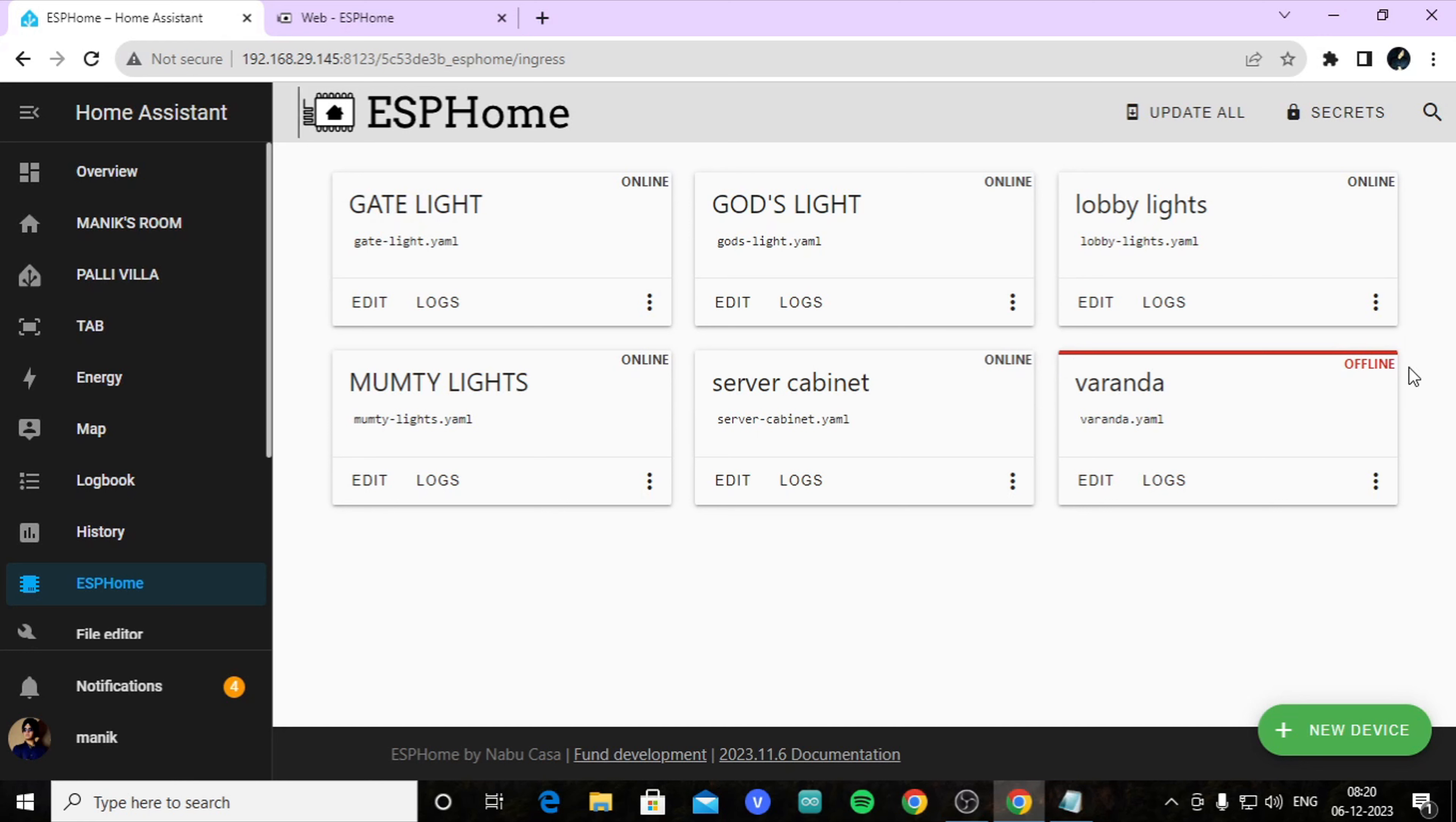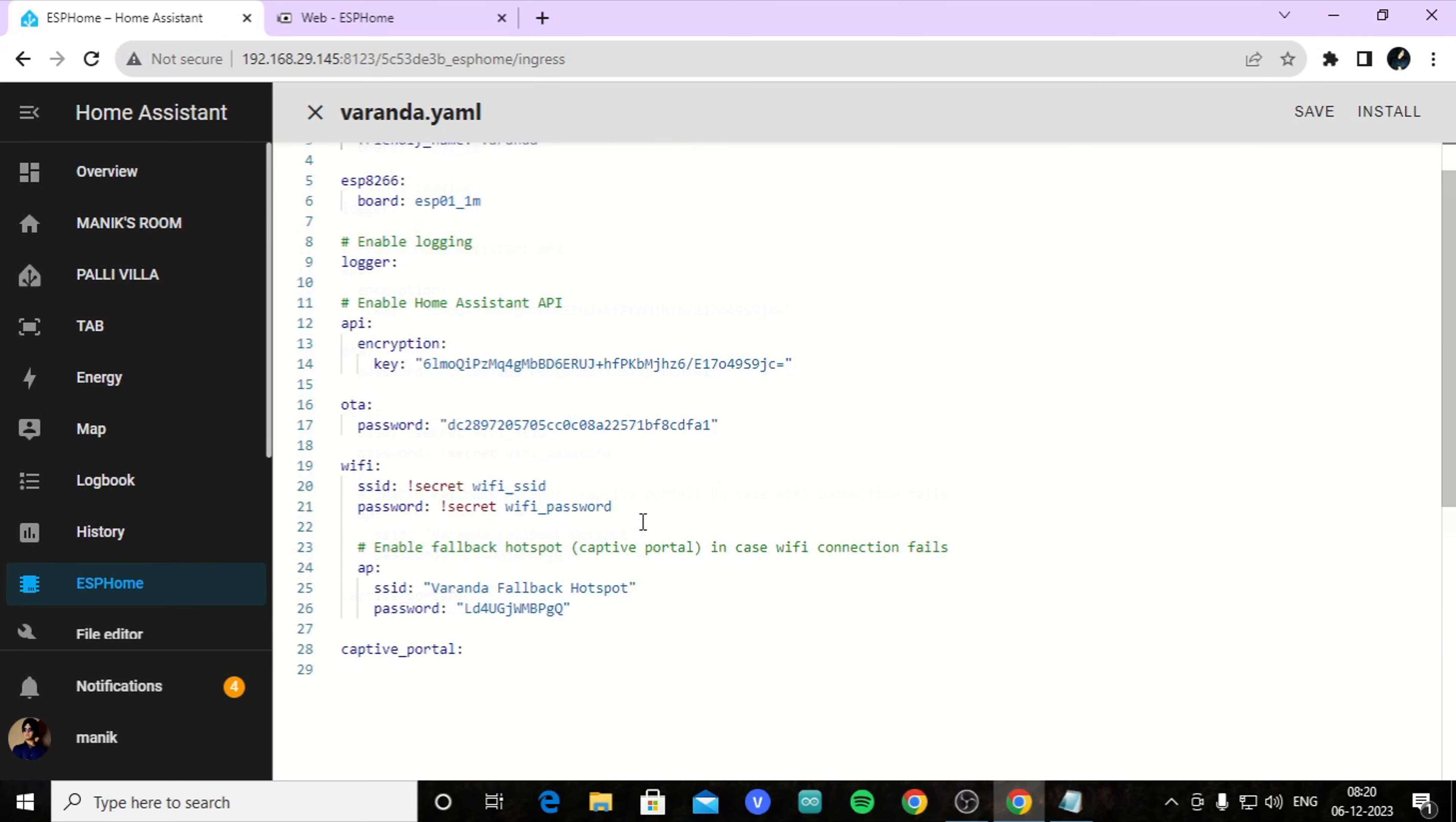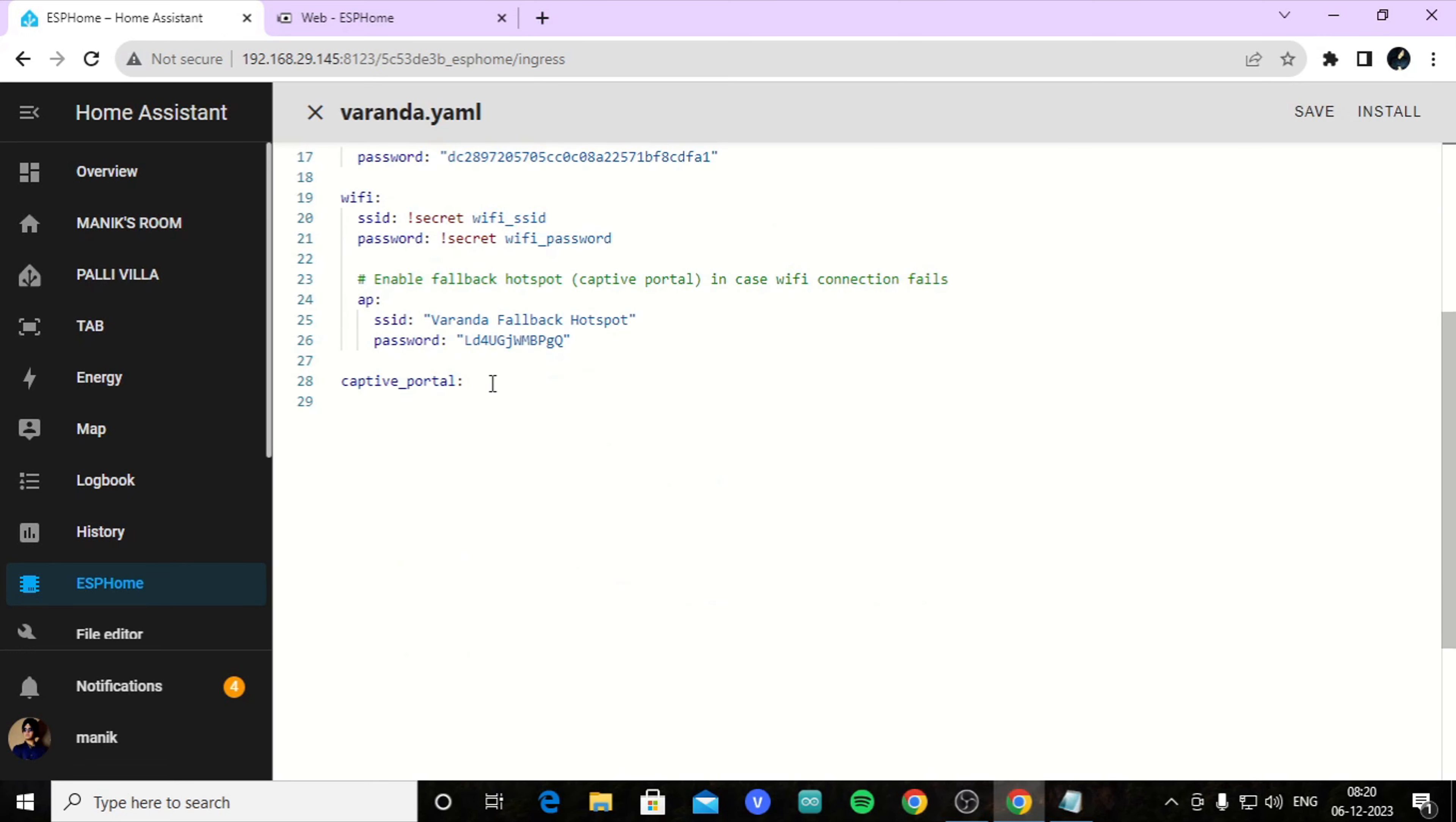But for some reason my ESP is not coming online. So I figured out that my ESP chip has been burned out, so I have ordered a new one. Till then I am going to show you how to code it. So go to edit.